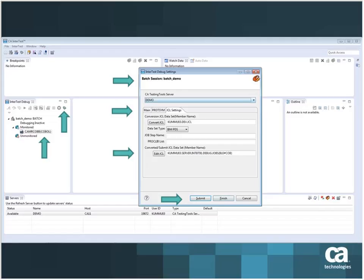Once we have imported source code, it's now time to go ahead and configure a debug session, which essentially means I will point to some batch job in a PDSE or PDS somewhere on the mainframe. In order to do that, click the tiny bug button within the InterTest debug panel on the left, and then you are again presented with the InterTest debug settings wizard. On this settings wizard's page, you can then toggle over to the JCL Settings tab and specify a converted JCL that's ready to be submitted in order to debug your program.